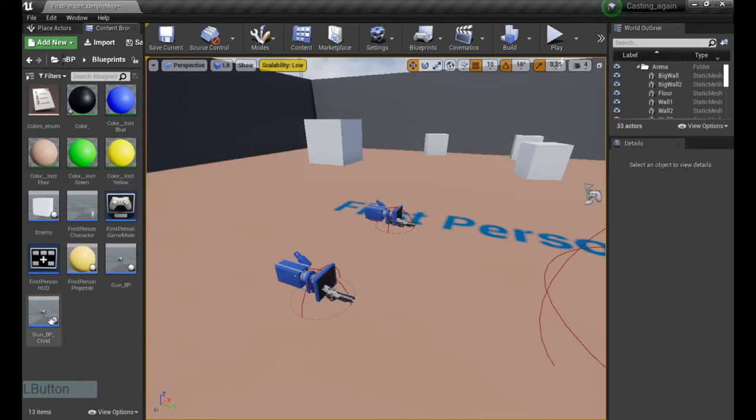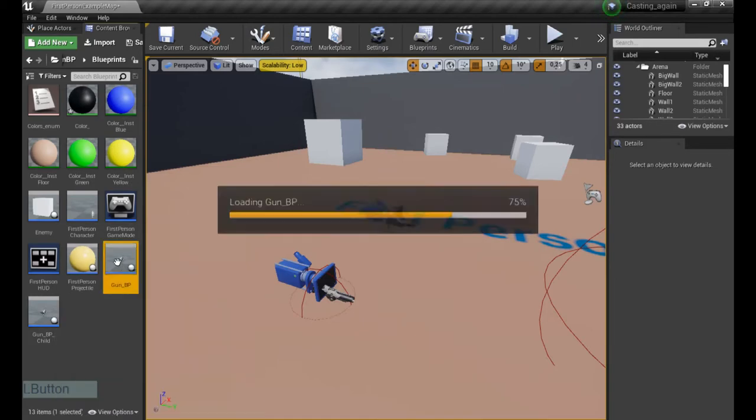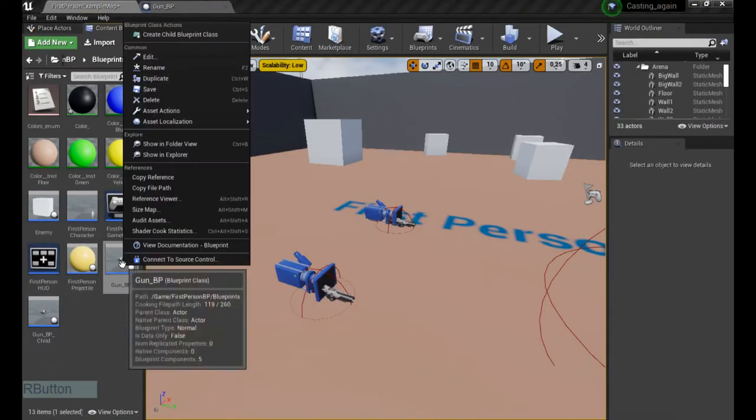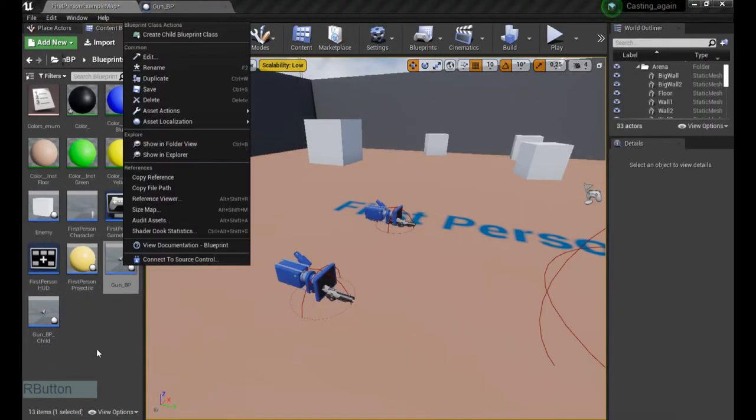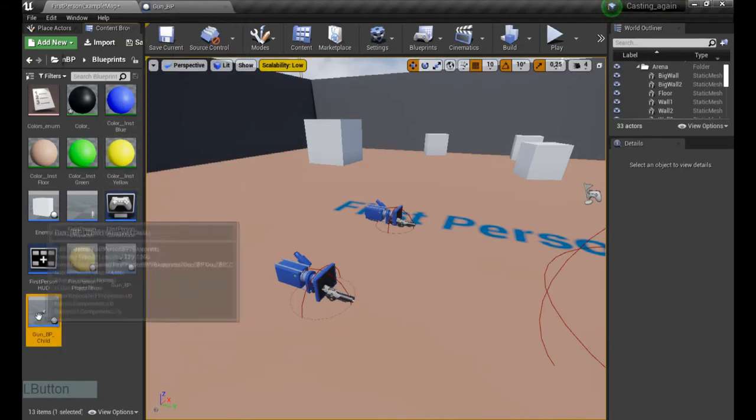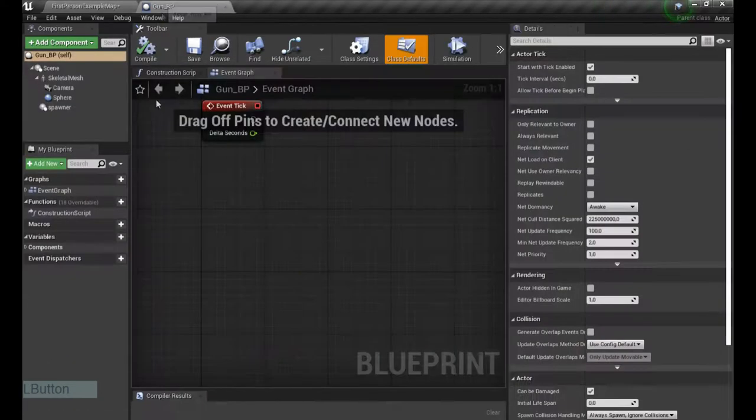Now we're gonna go to our gun blueprint. Don't look at the child, I just created a child out of the main one. This one contains the code of the gun blueprint, that's it.